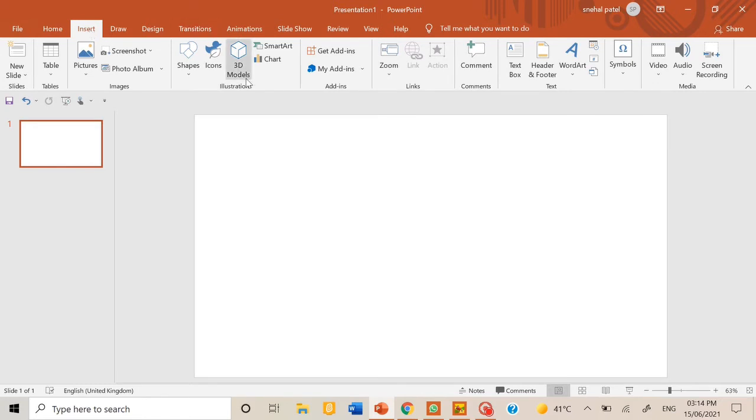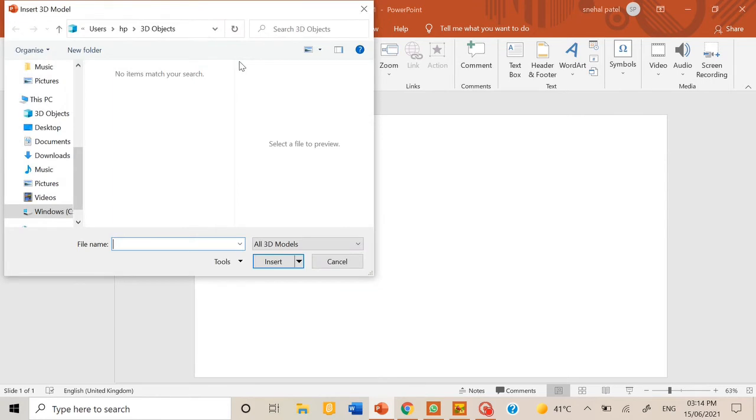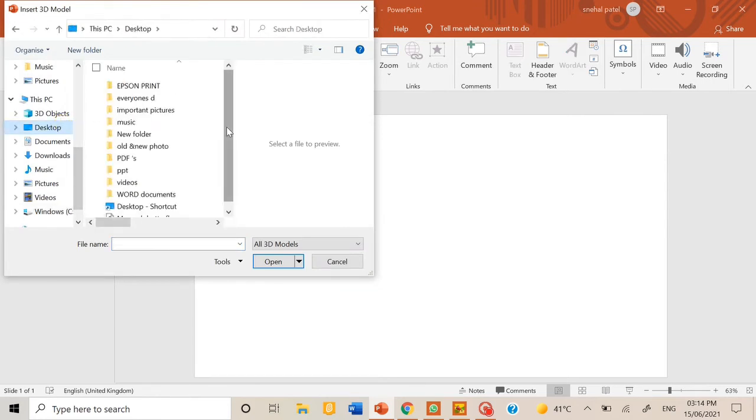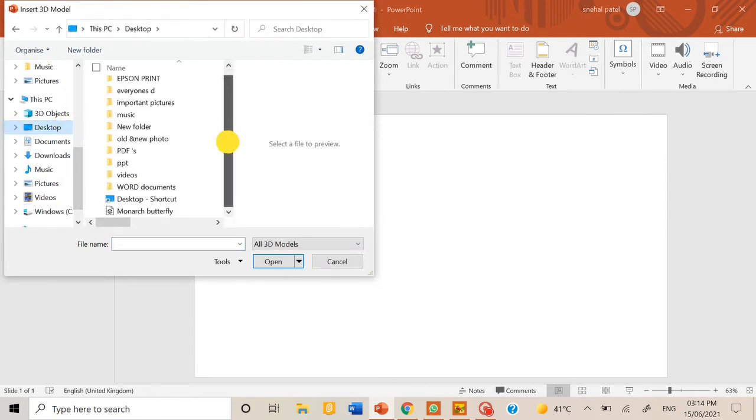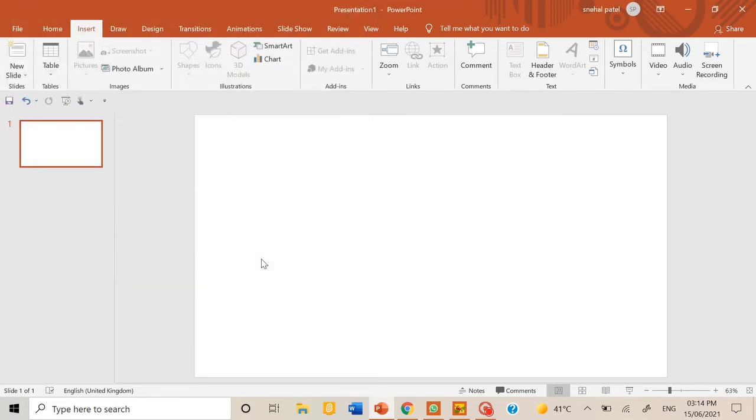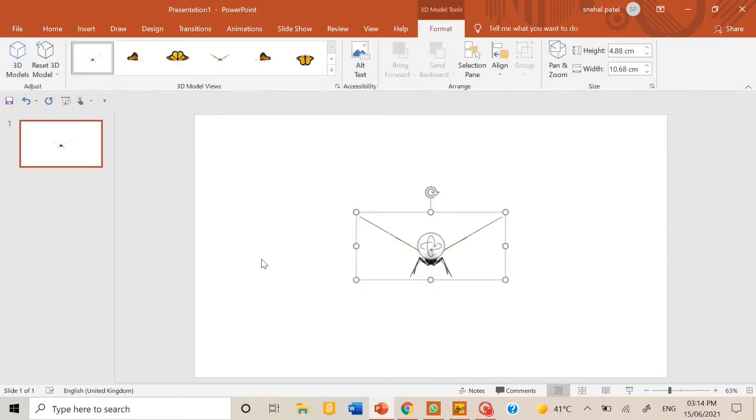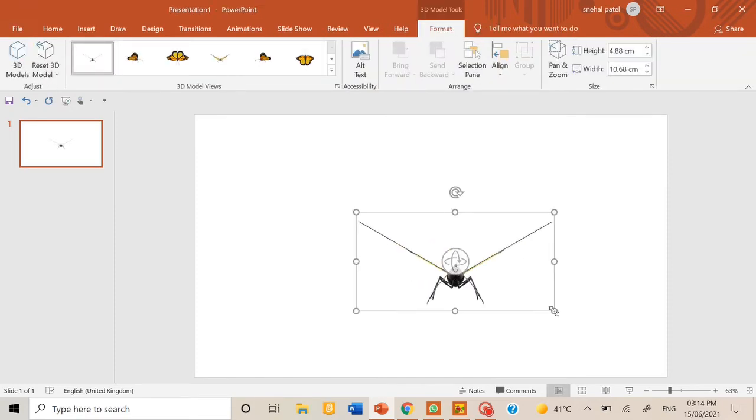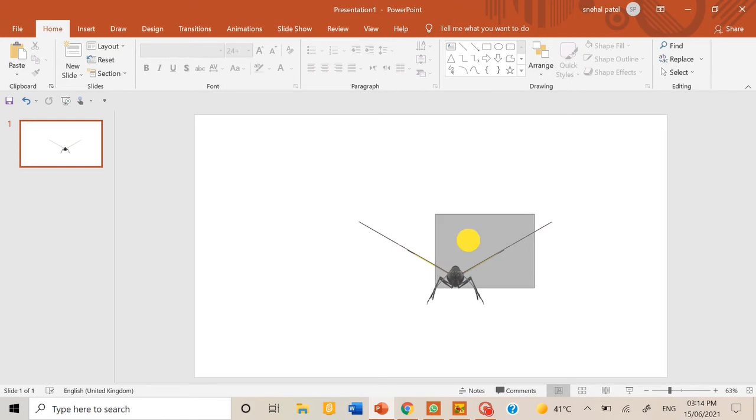And you can see this option called 3D models. When you click there, you can go to wherever you have saved the 3D model and select it and insert. Now this model is here, so now I need it this big.